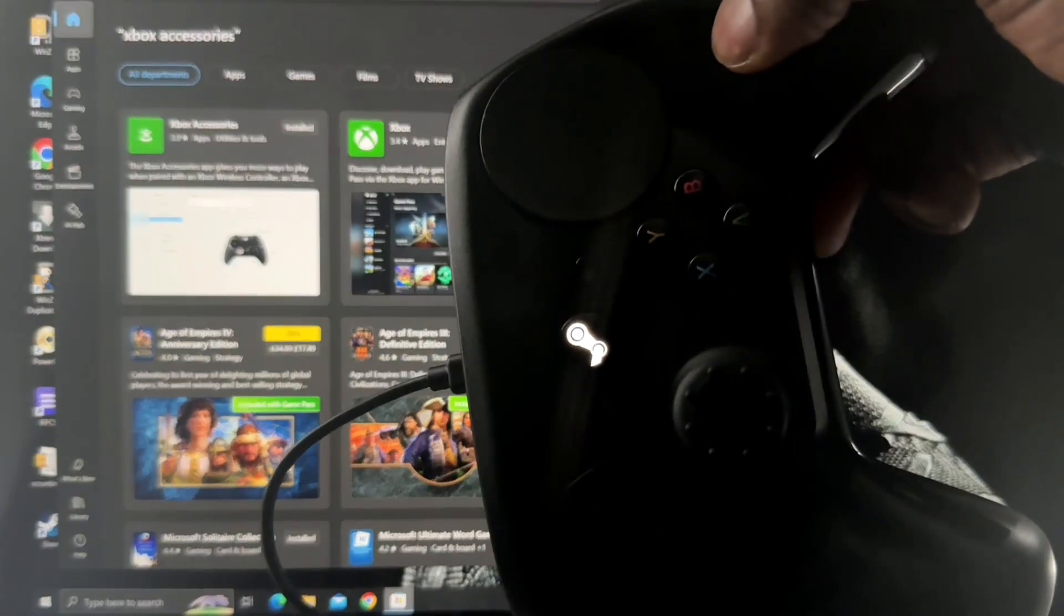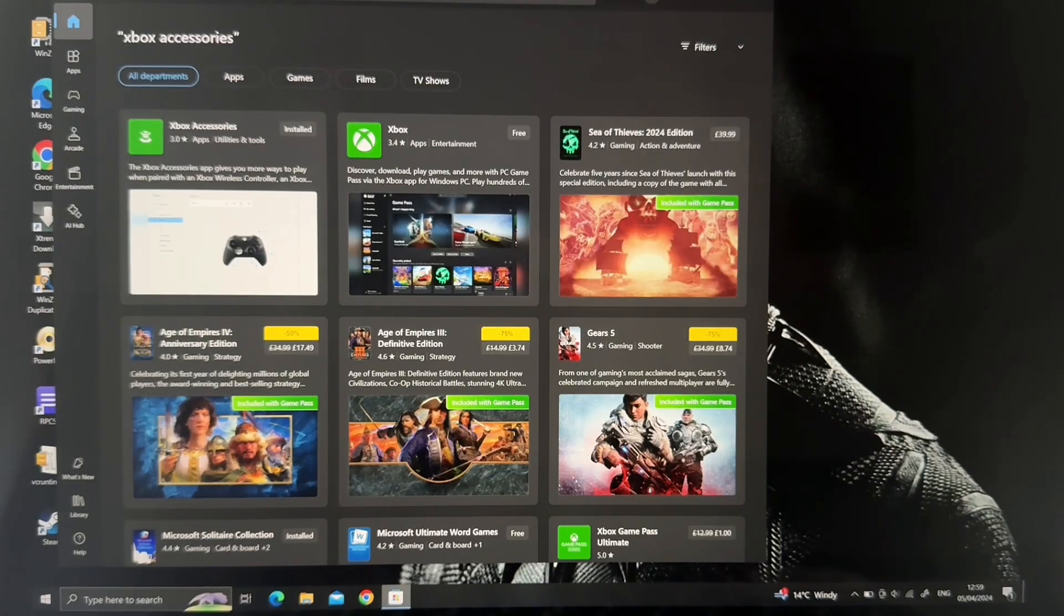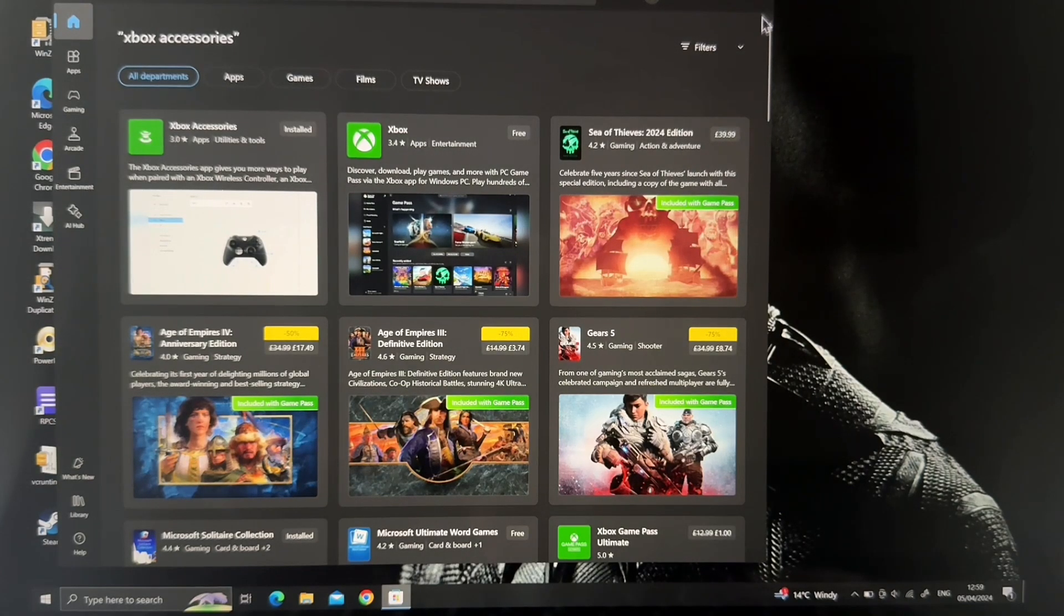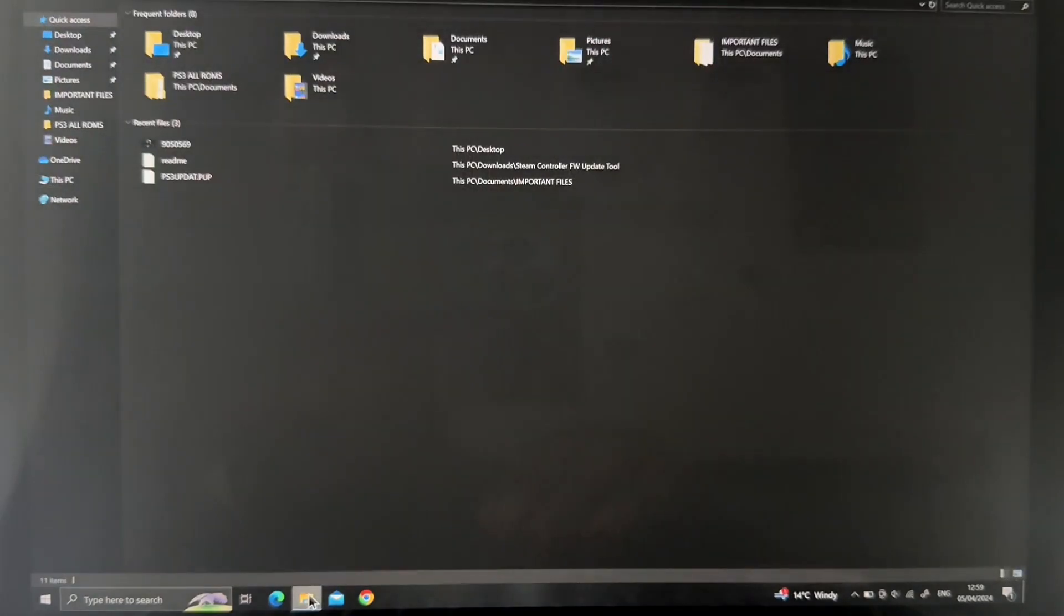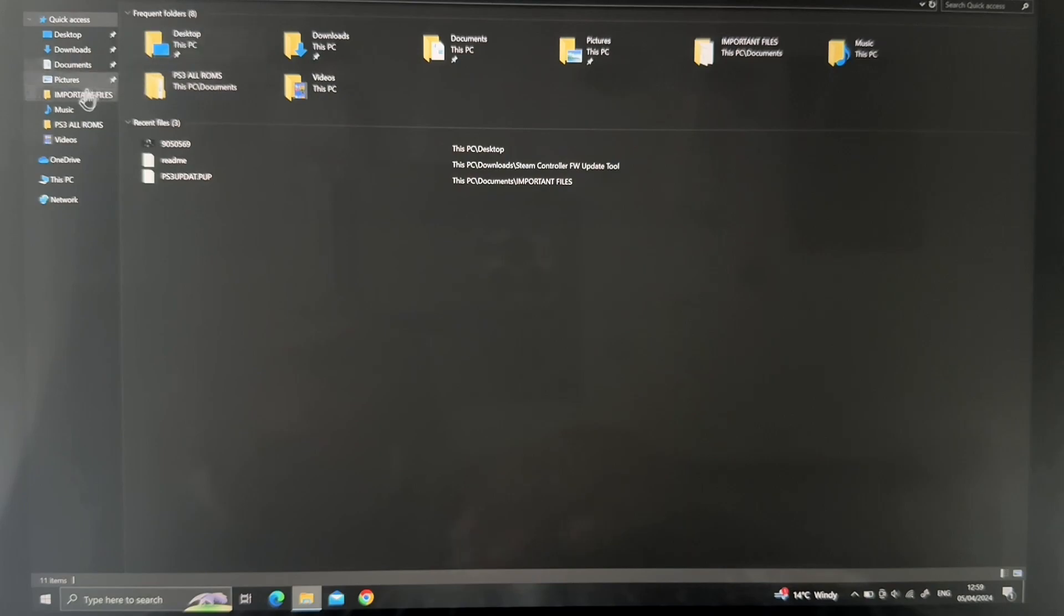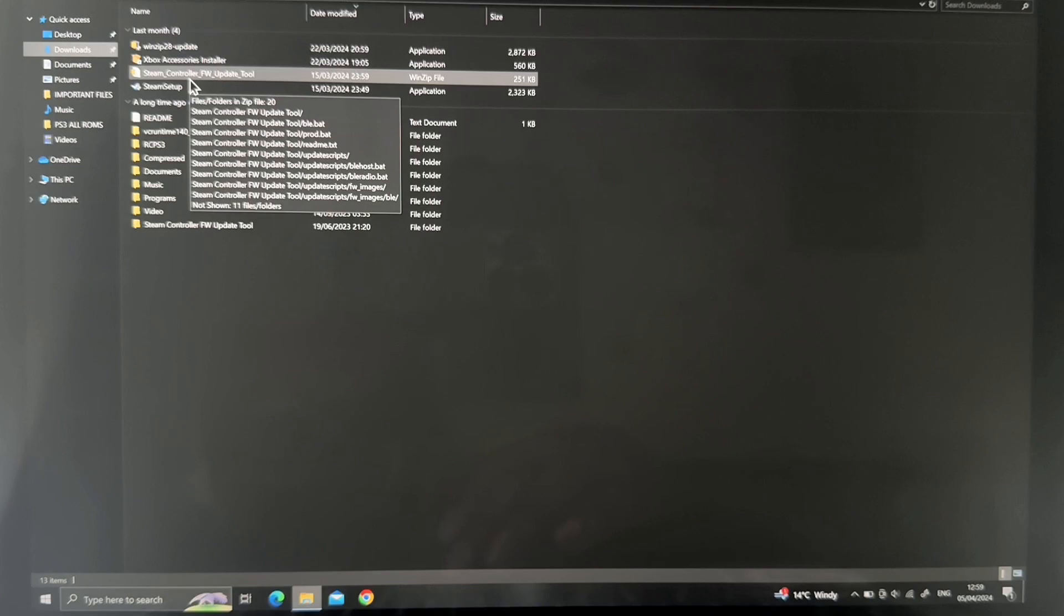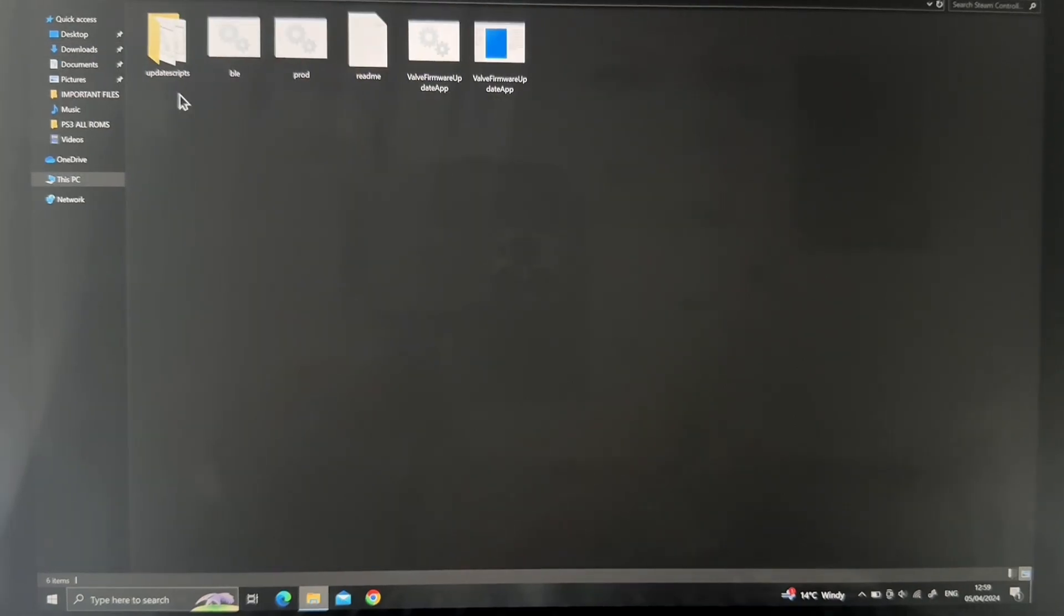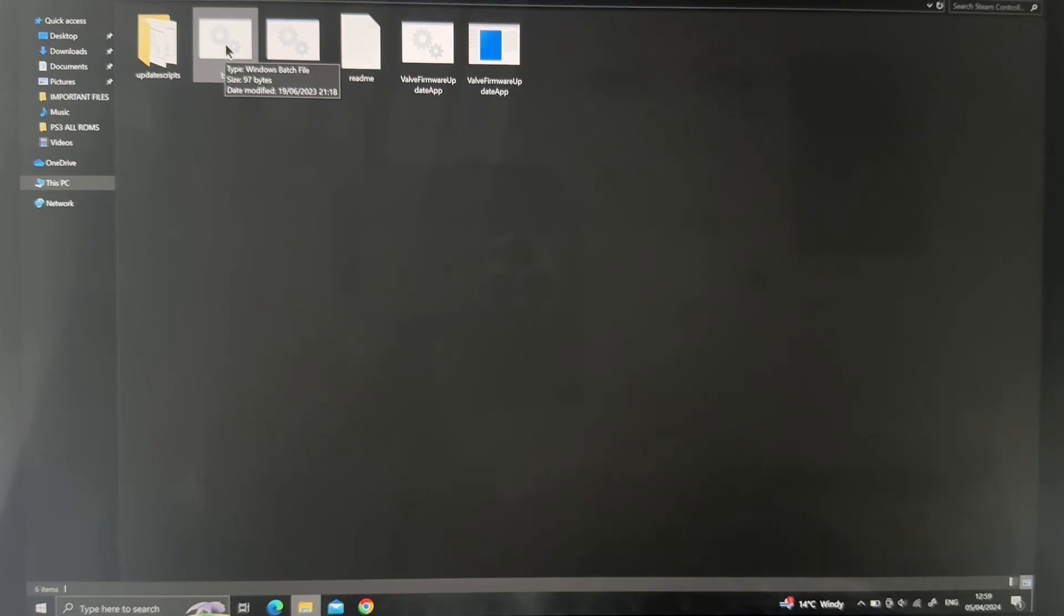I'm going to provide the link to this file in the description section of this video, so you can just download it. Once you've downloaded the file, you have to extract it with WinZip or 7-Zip depending on the one you have. Go to Downloads, and the file is named Steam Controller FW Update Tool. I've already extracted mine. Once you've downloaded the folder, you get these files in it. What you focus on is the BLE batch file, the Windows batch file called BLE.